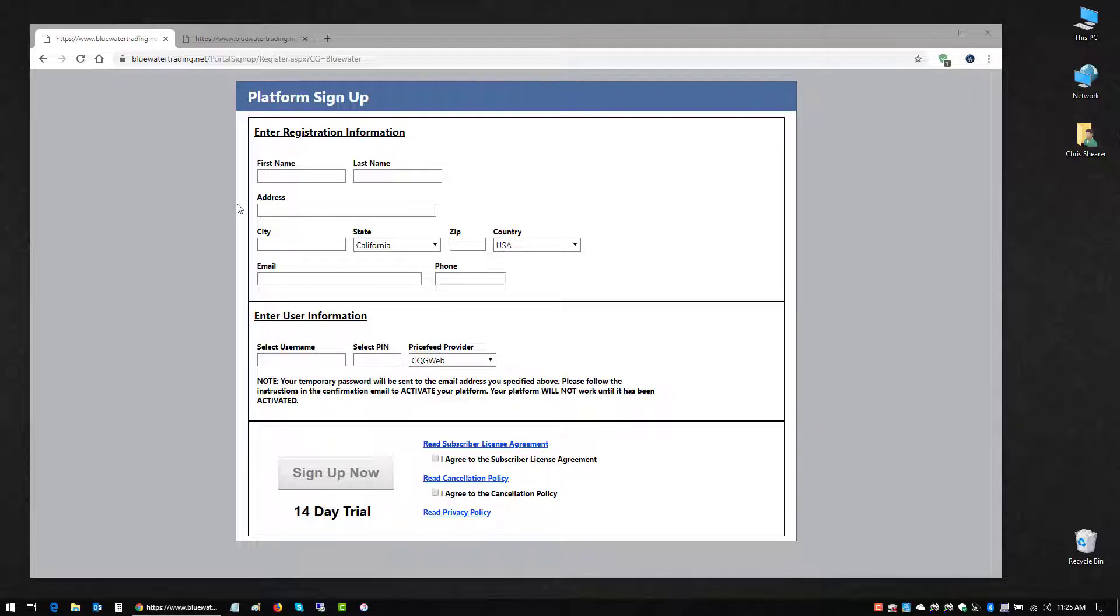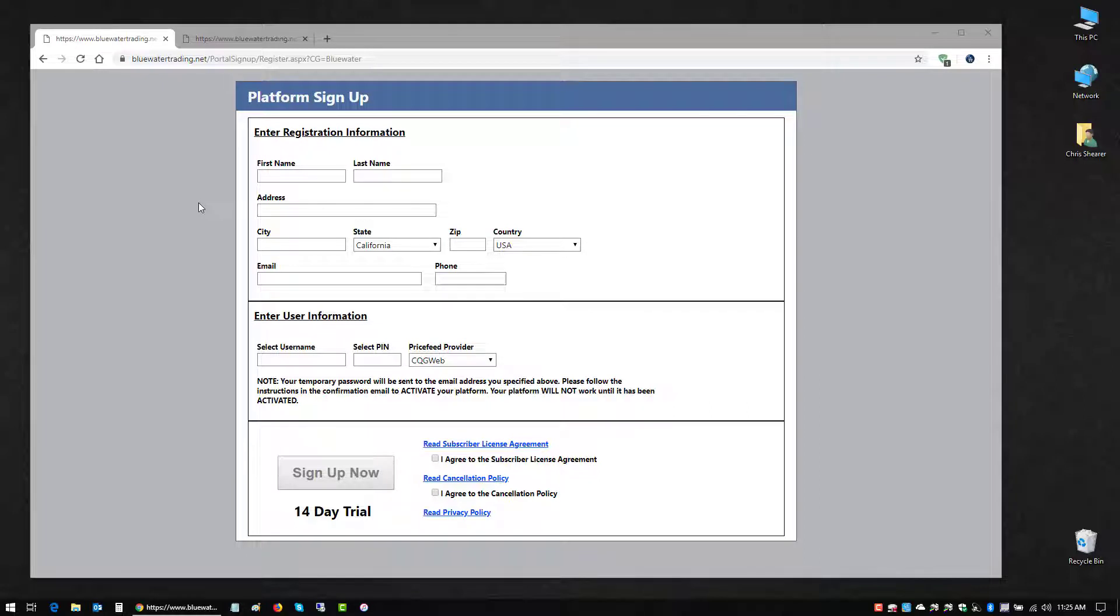You have to register up front, so from BlueWaterTradingSolutions.com you can link to either a trial signup page or a purchase page for the software. You'll put in your personal information, create a unique username for the software, and specify your price feed provider, that's your brokerage account that you connect to for price feed and trading.